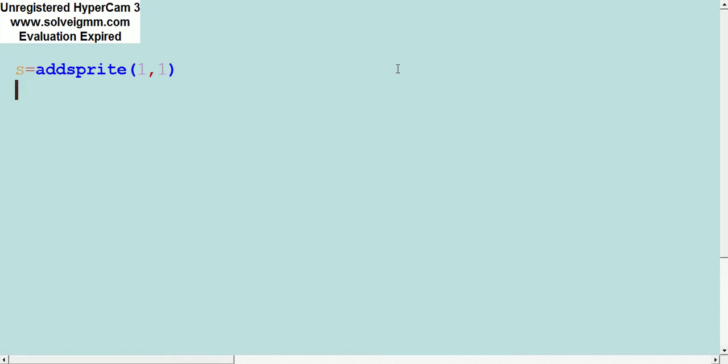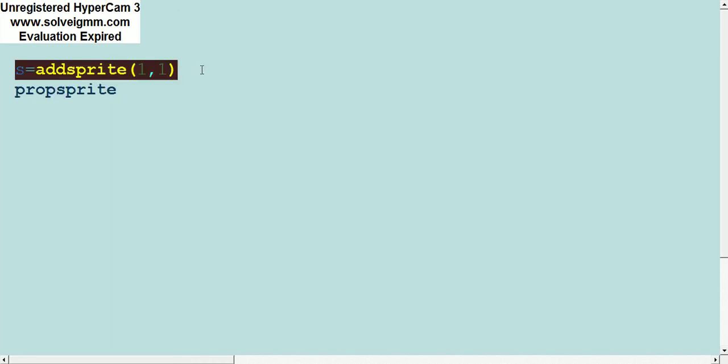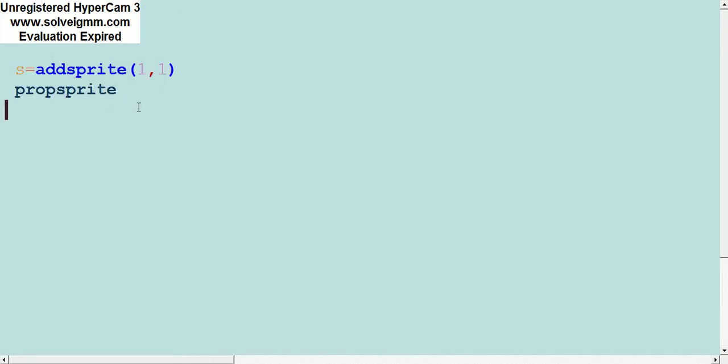The next thing we're going to do is a command called propsprite. This command tells more information about the sprite. This just says the size of the sprite and the name of it, but we're going to set it up for being put on the screen.